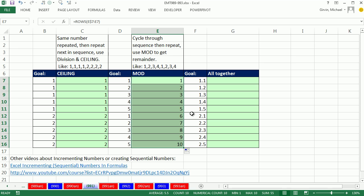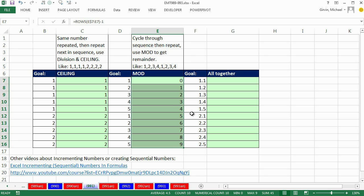We don't want 1 to 10, we want 0 to 9 for this one. So F2, minus 1, Control-Enter to populate that formula all the way down.